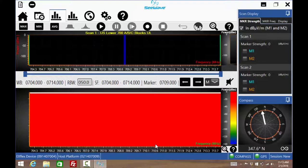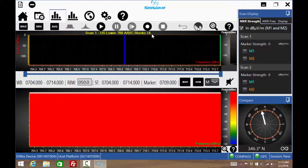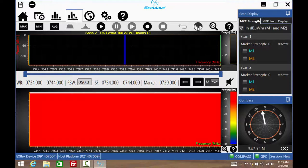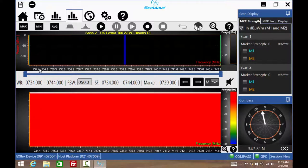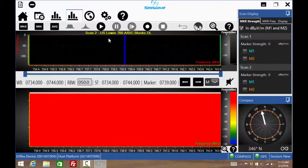When the spectrum chart page initially opens, scan 1's start and stop frequencies will be displayed. Scan 2 can be shown by pressing this icon. Notice the new set of frequencies. Going back to scan 1.